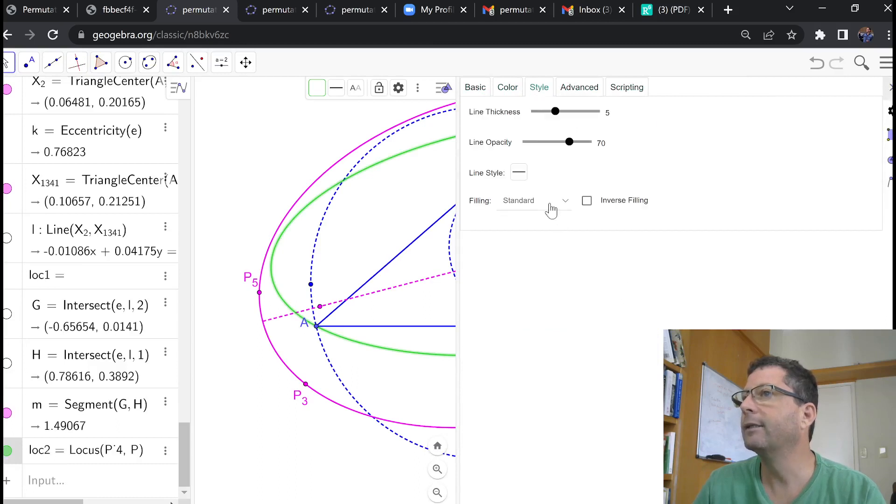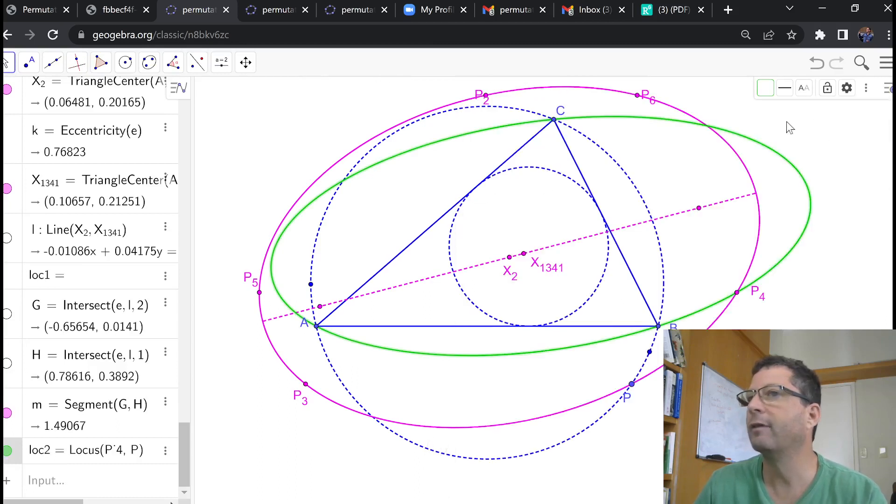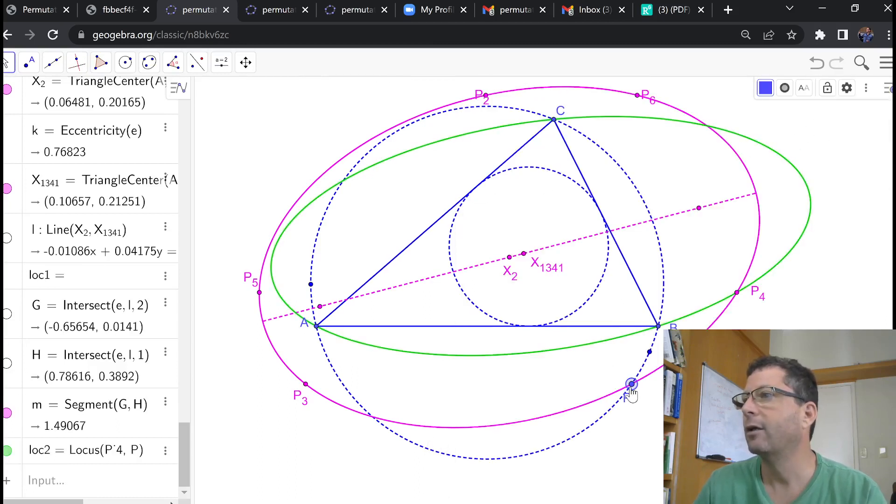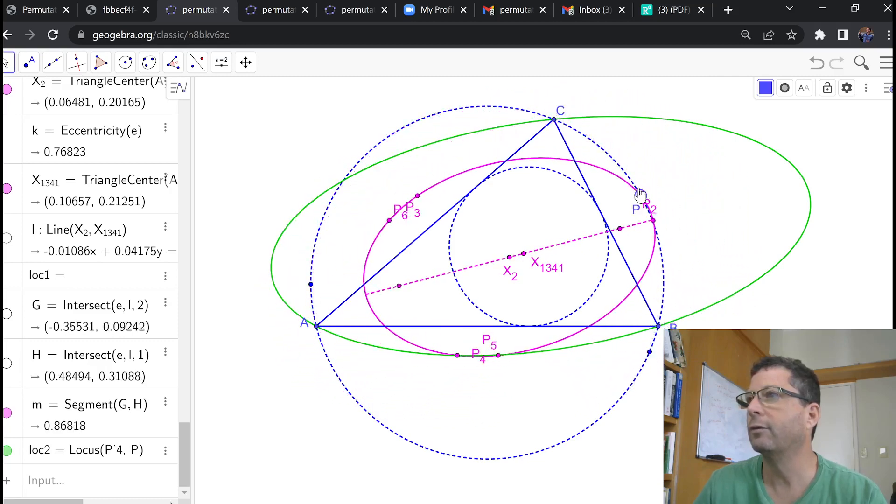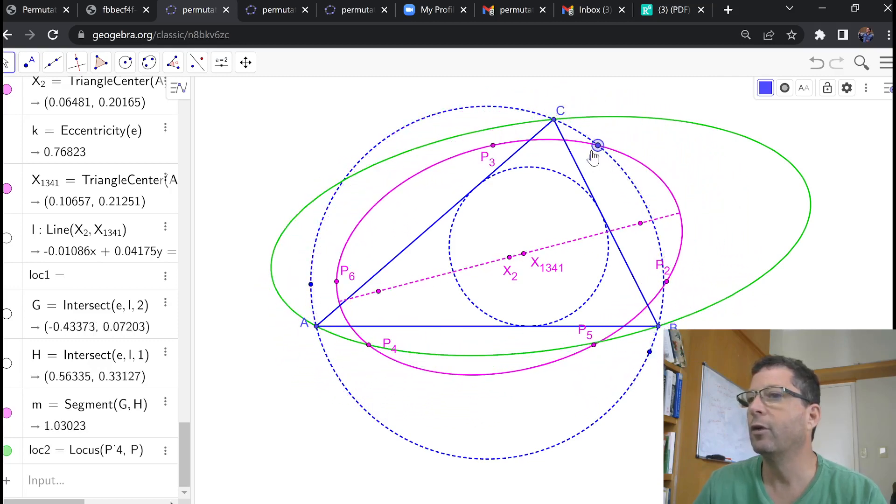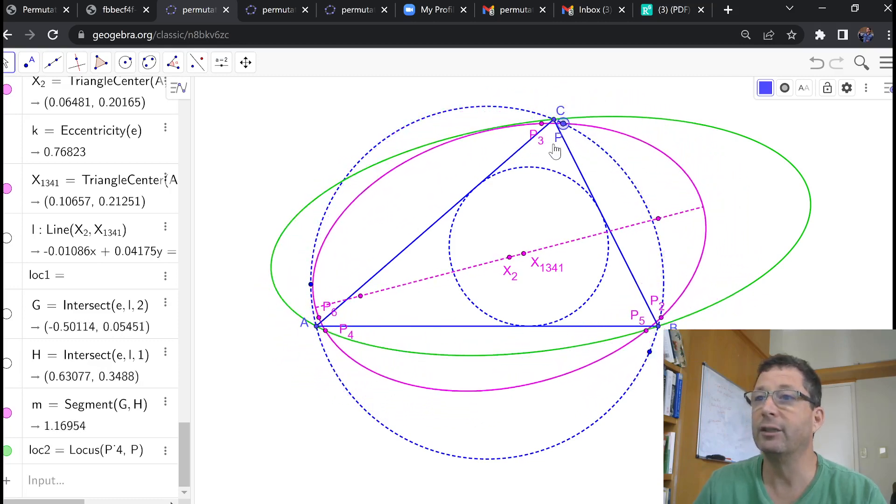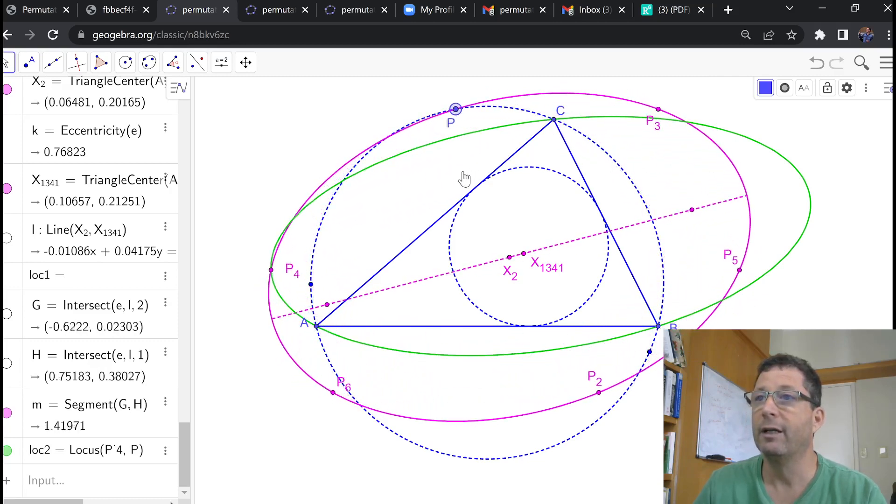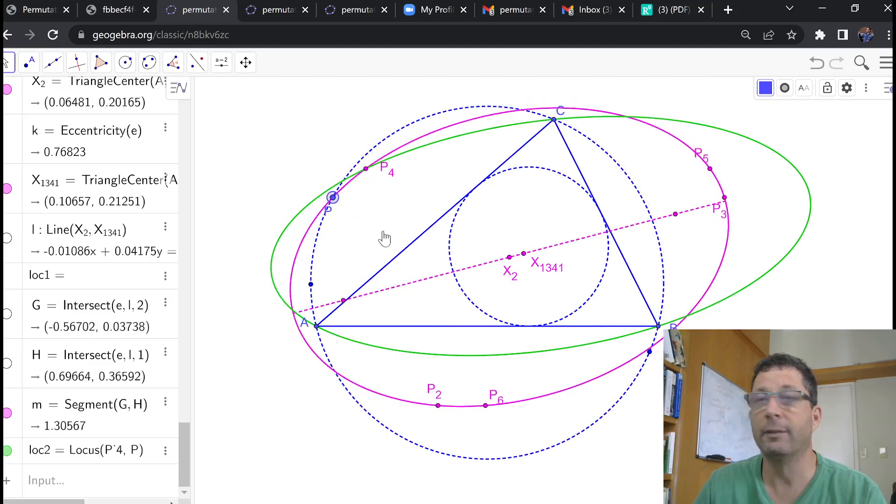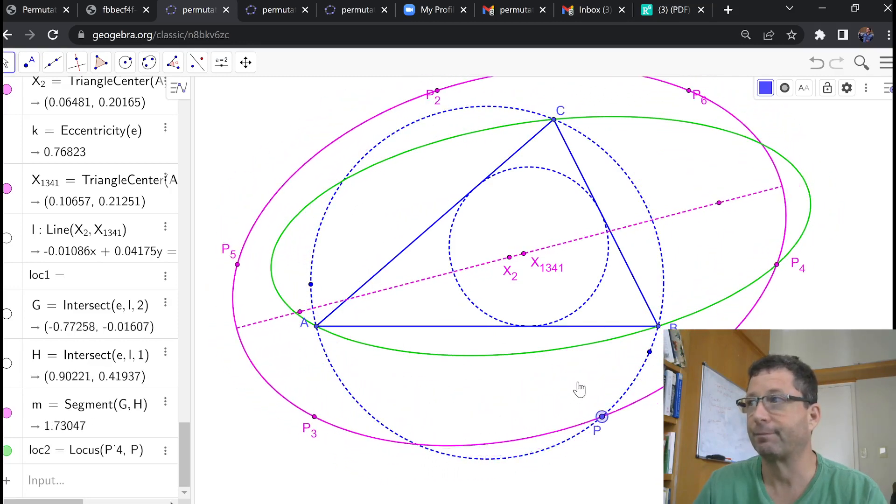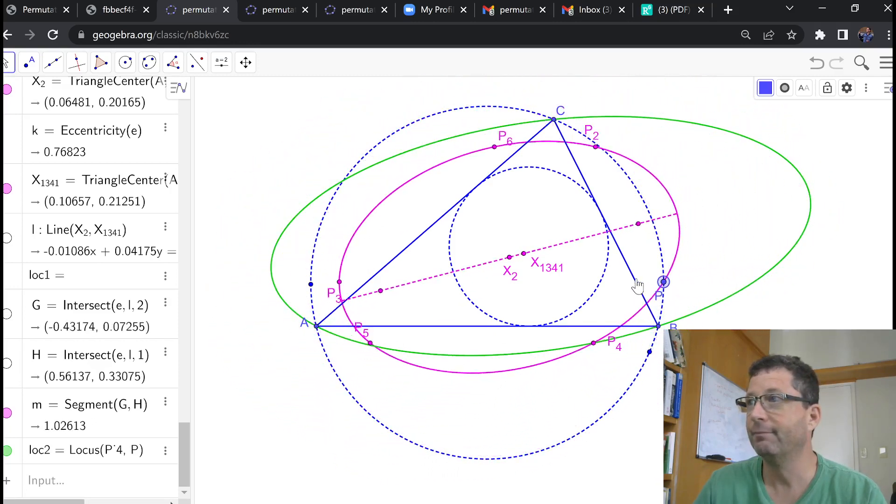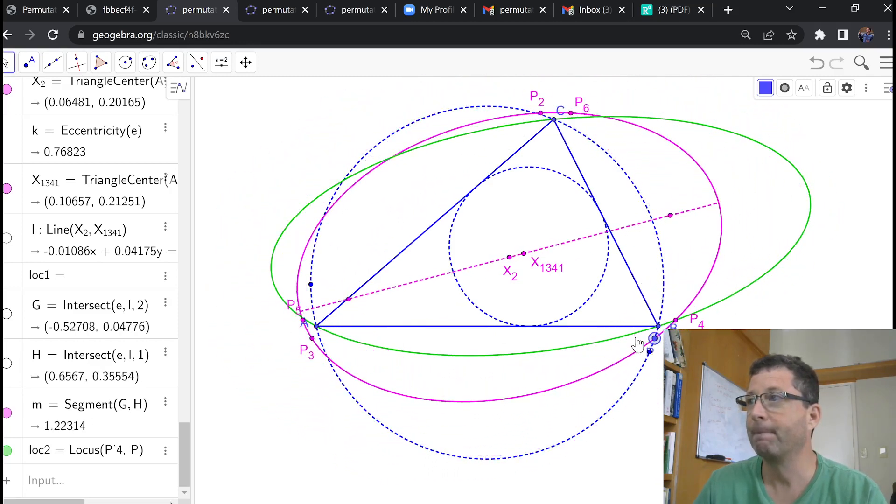And the pleasing result, of course I don't have a proof for that, is that over P on the circumcircle, the locus of, in this case, P4, is a circum ellipse. How cool is that?